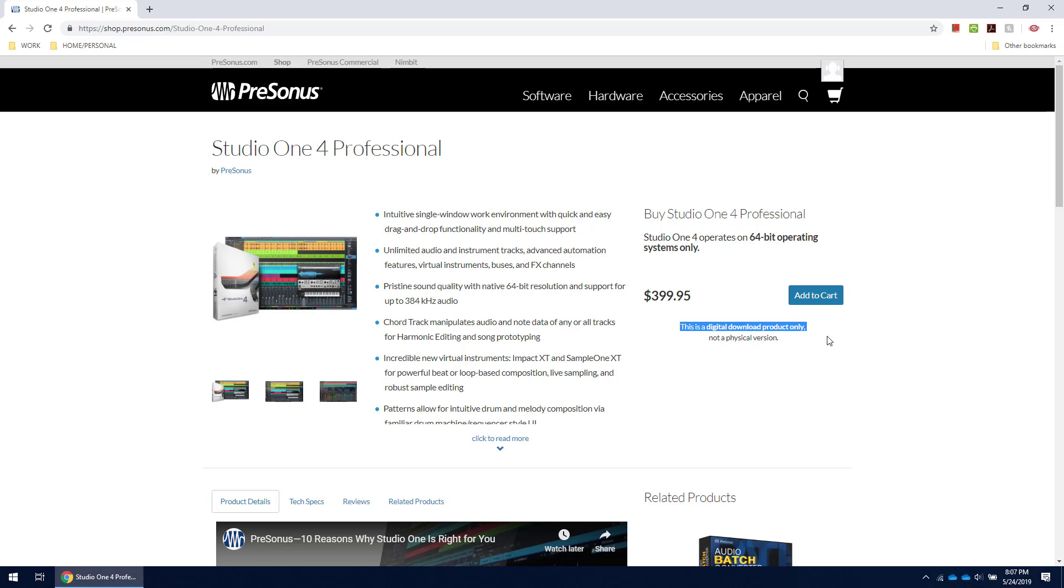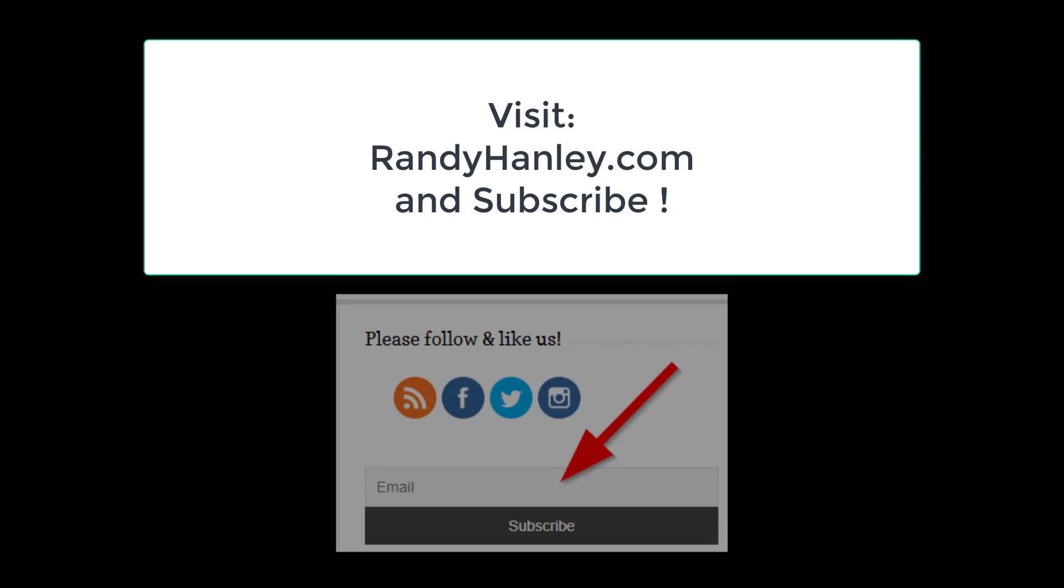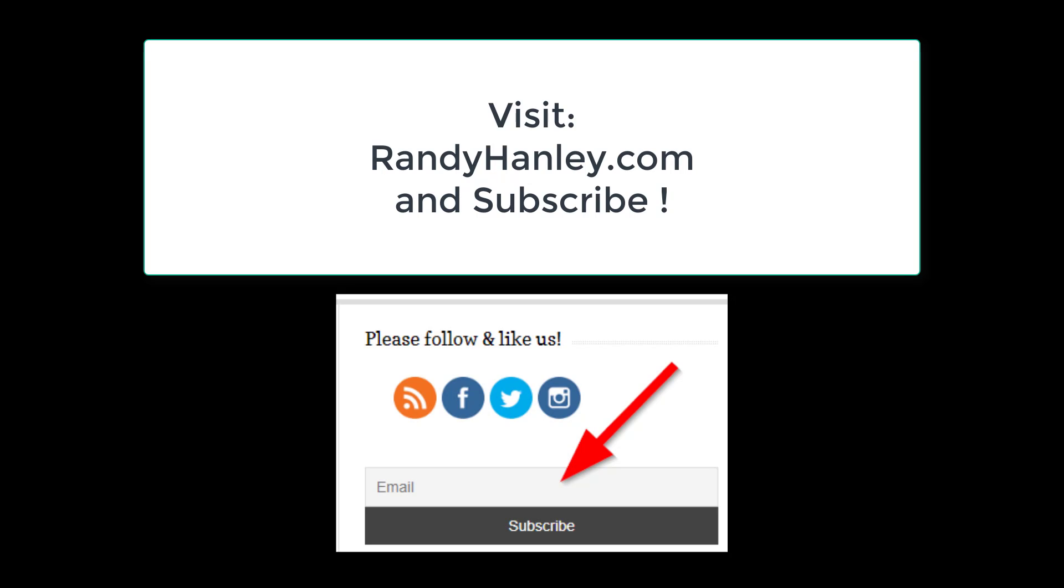That sounded cheesy, didn't it? I don't care. I'm excited. So I'll be posting details soon on how and where to enter, so stay tuned.